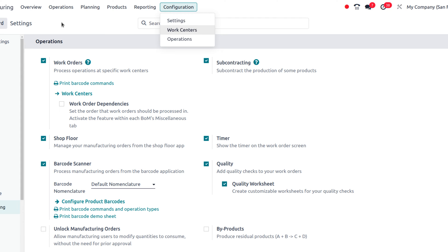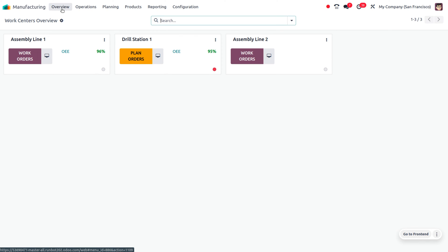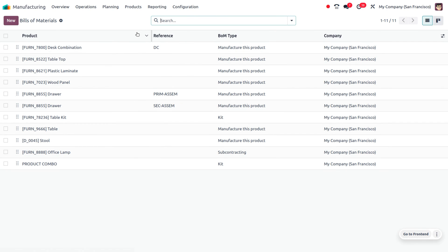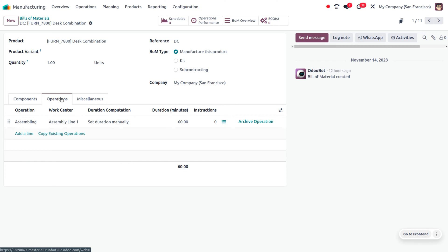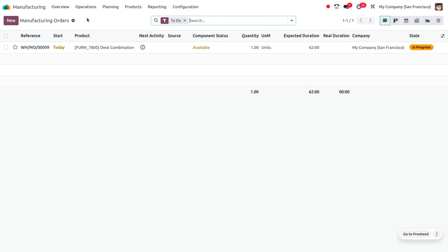Right now I'm not creating any new work centers. When you go back to the overview, you can see all the work centers. I'm going to manage with the BOM of the disk combination. Everything is set here and I won't be creating the BOMs from scratch — I'll be using the existing disk combination BOM with its operations and components, all shown here. Currently we would be assembling the components from assembly line one.